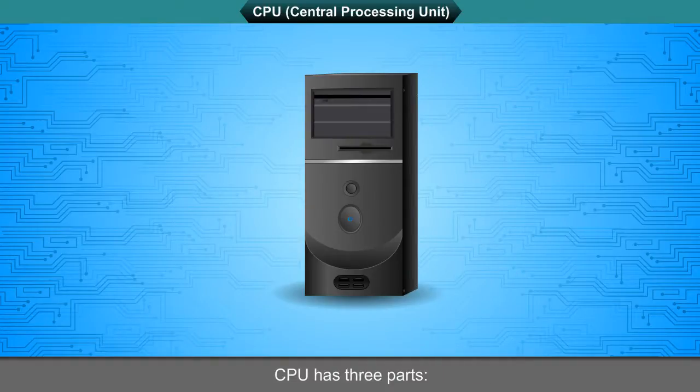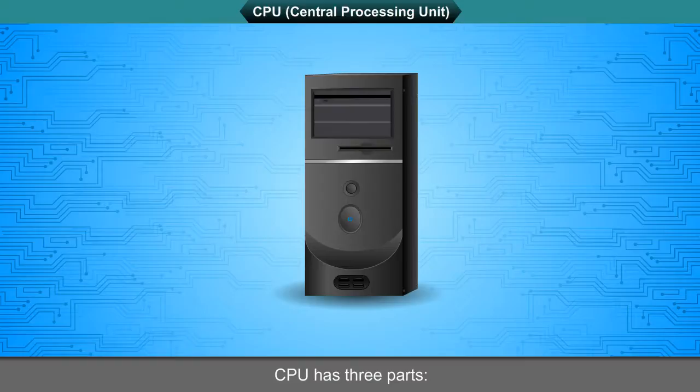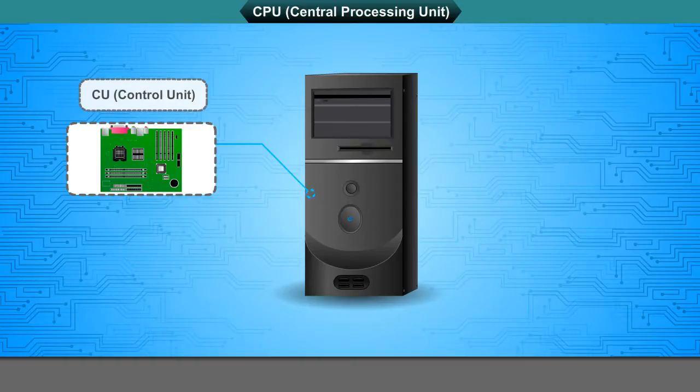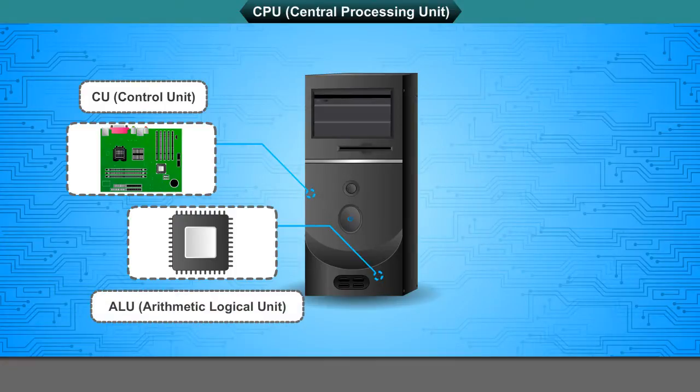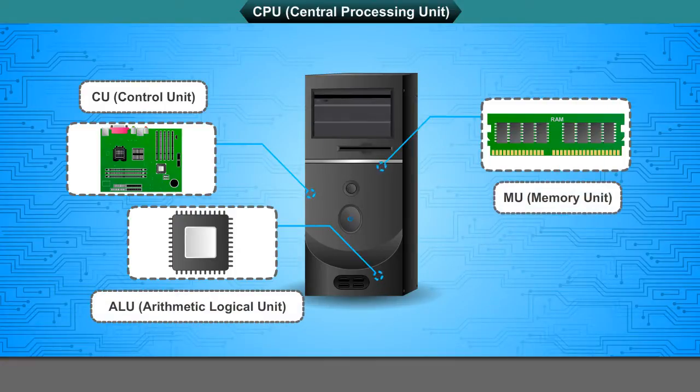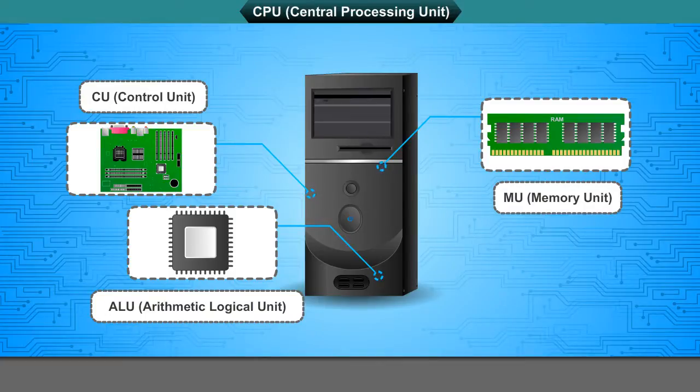CPU has three parts: CU, Control Unit; ALU, Arithmetic Logical Unit; MU, Memory Unit.